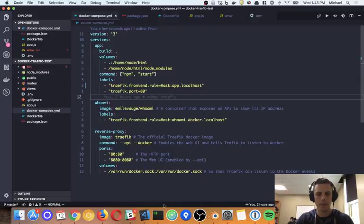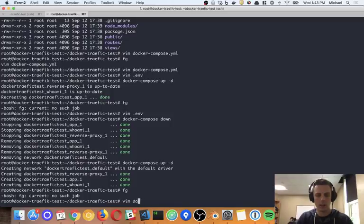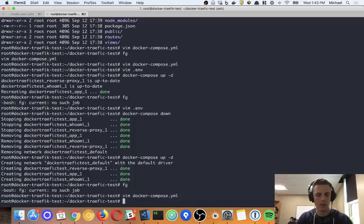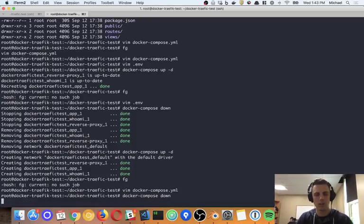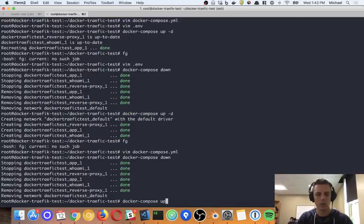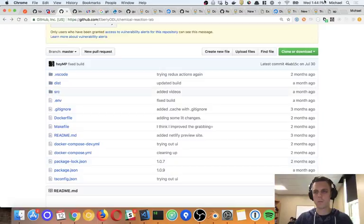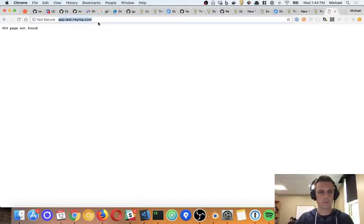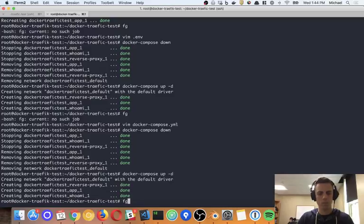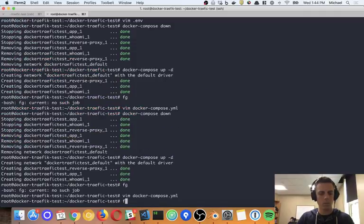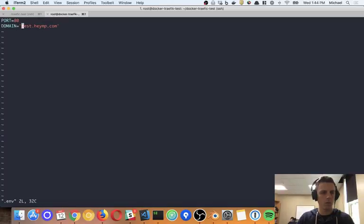So it's possible that it is working — I just messed up. I have the domain, but I don't have the prefix. So if I did app.${DOMAIN}, then run compose down and docker compose up — let's try that.